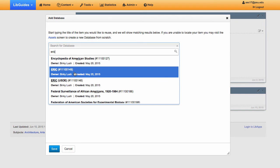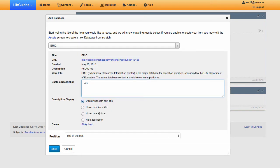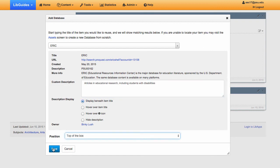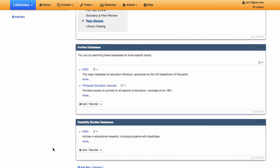Once you do, click on the database title. Create a brief custom description that specifically explains to users of this guide why this database is useful. This is a required element. Leave everything other than the position as is. Then click Save. Do this for as many databases as you need. Keep the important ones first.